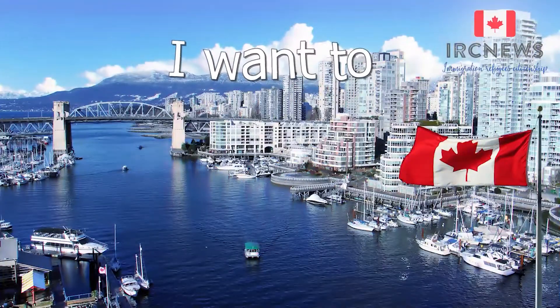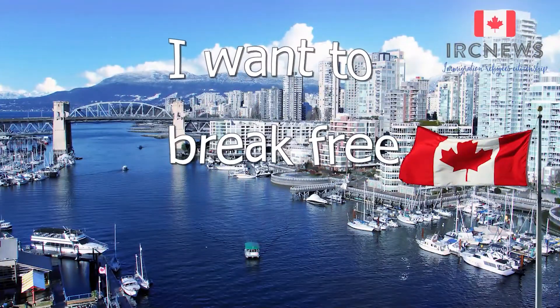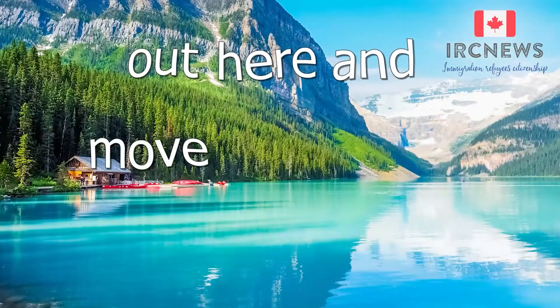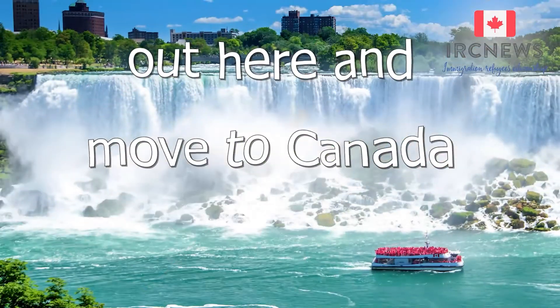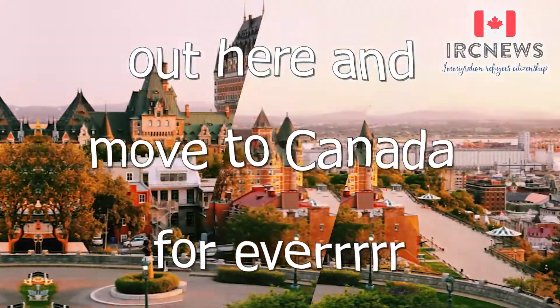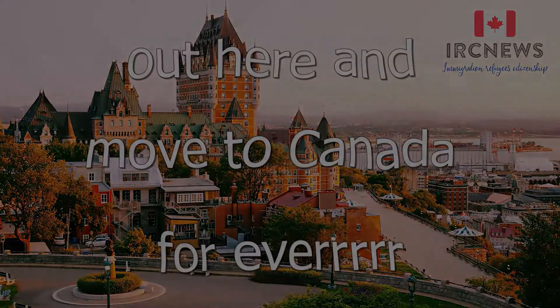I want to break free from my life out here and move to Canada forever. Good morning everyone.